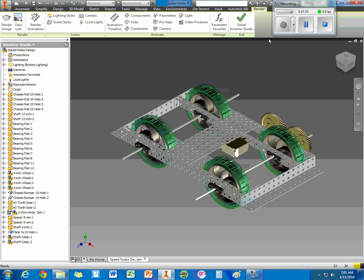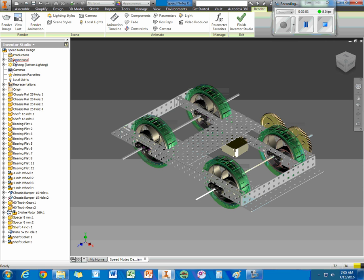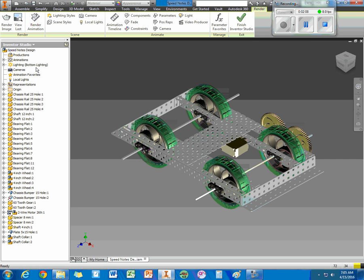So, now for the video. To do the video, the first thing we want to do is take a look at the browser. And the first thing is, I think third down here is Animations. We want to right-click on the animations and create a new animation.